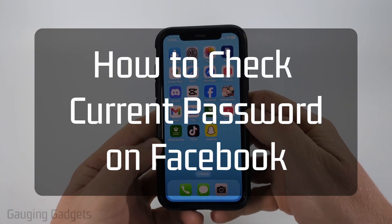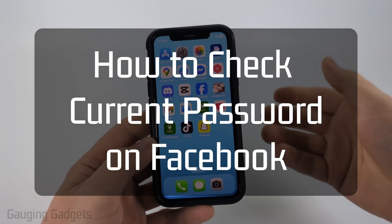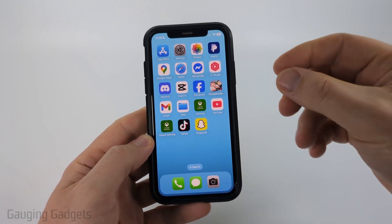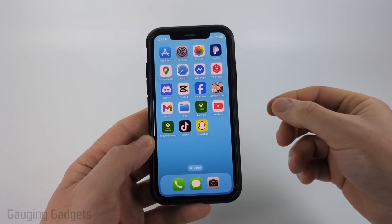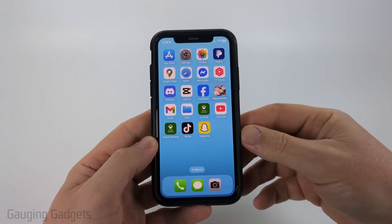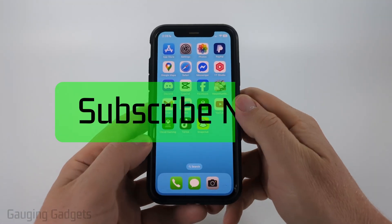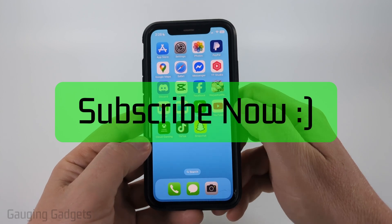How to check current password on Facebook. In this video, I'm going to show you a couple different steps that'll hopefully help you find out what your current password is on Facebook. If this video helps you, please consider giving it a like and also subscribe to my channel because that really helps me out.